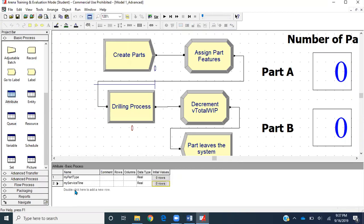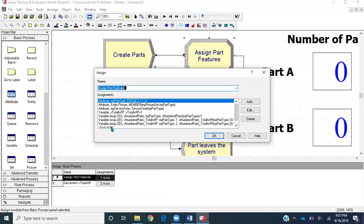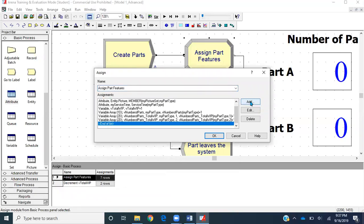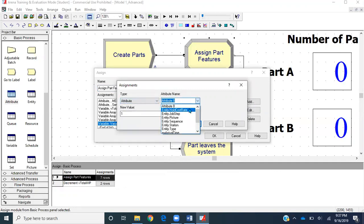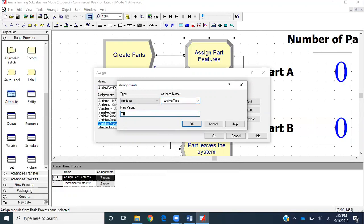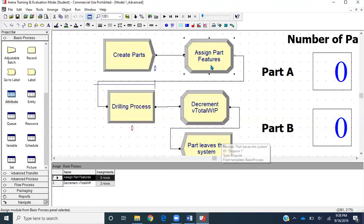In the Attribute Data module, I'll create a new attribute called 'my arrival time' — it will track the arrival time of each entity. I'll go to the Assign module, go to end of list, then select attribute. The attribute name would be 'my arrival time' and the new value would be TNOW. I'll click OK.